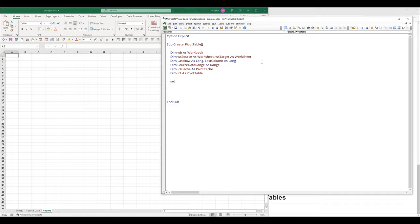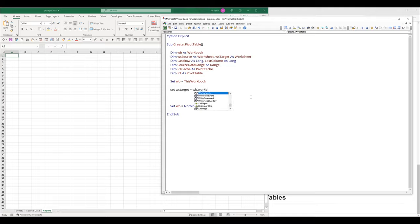Here I'm going to create my workbook object — I'll set WB as ThisWorkbook, so this WB object is going to reference this Excel file. And at the end I'll set WB to Nothing after all executions finish. Next, I'll create my worksheet target object — it's going to be this workbook's worksheet referencing the report worksheet, and then set worksheet target to Nothing in cleanup.